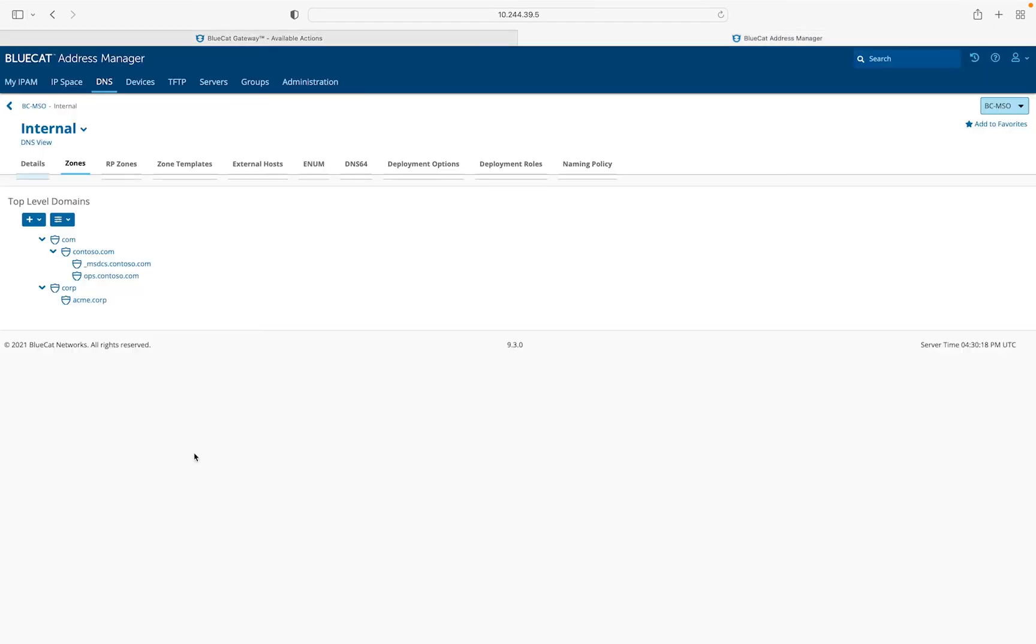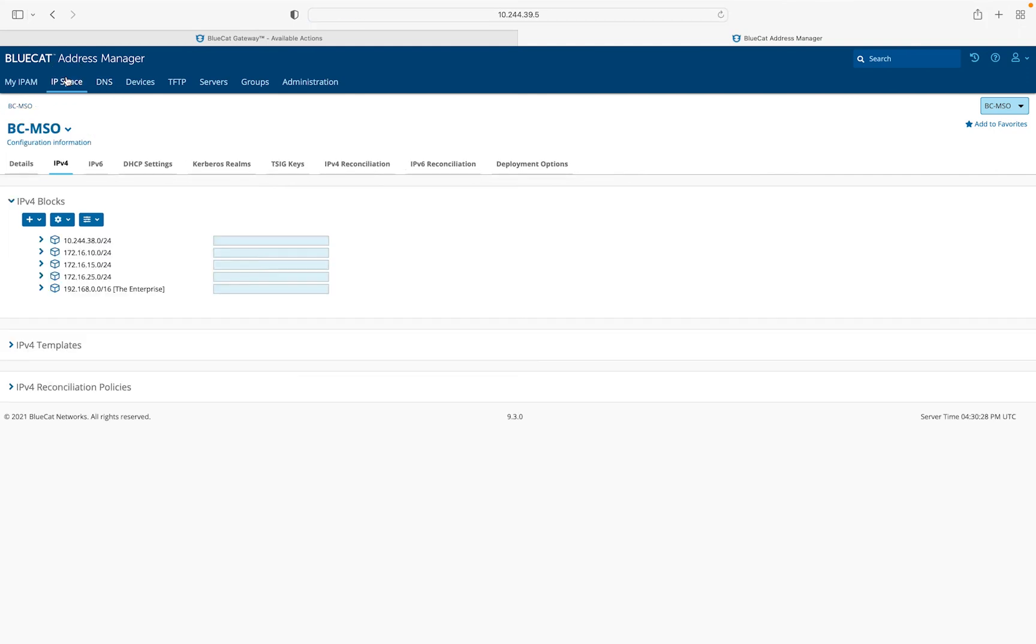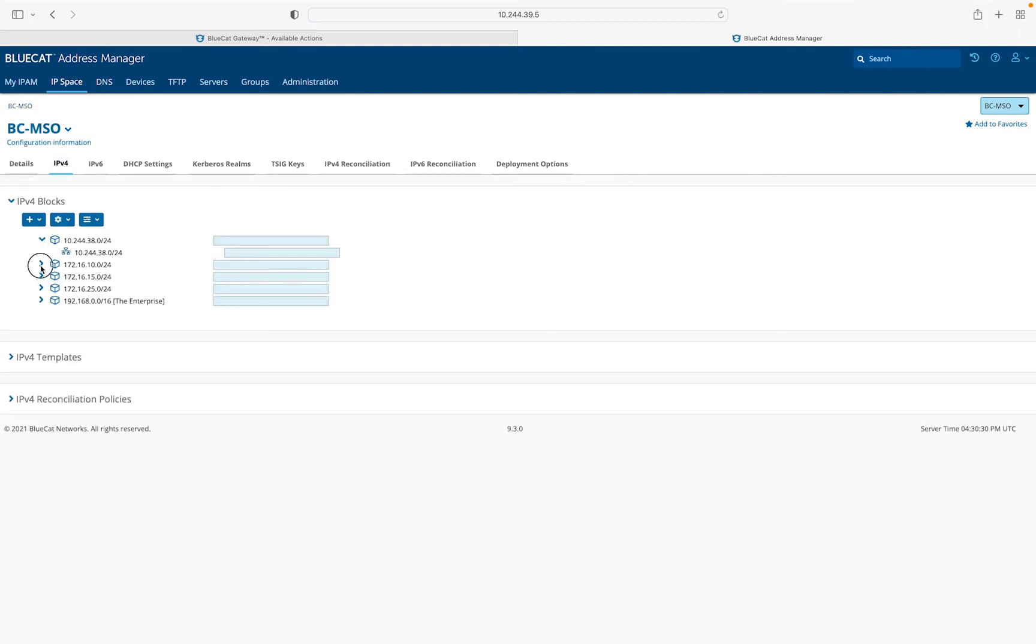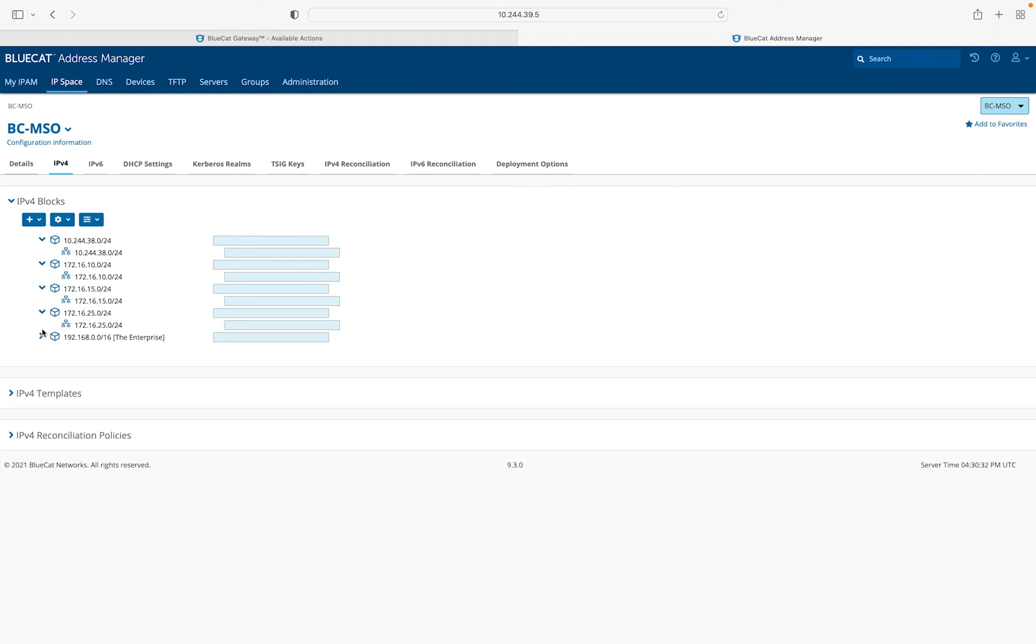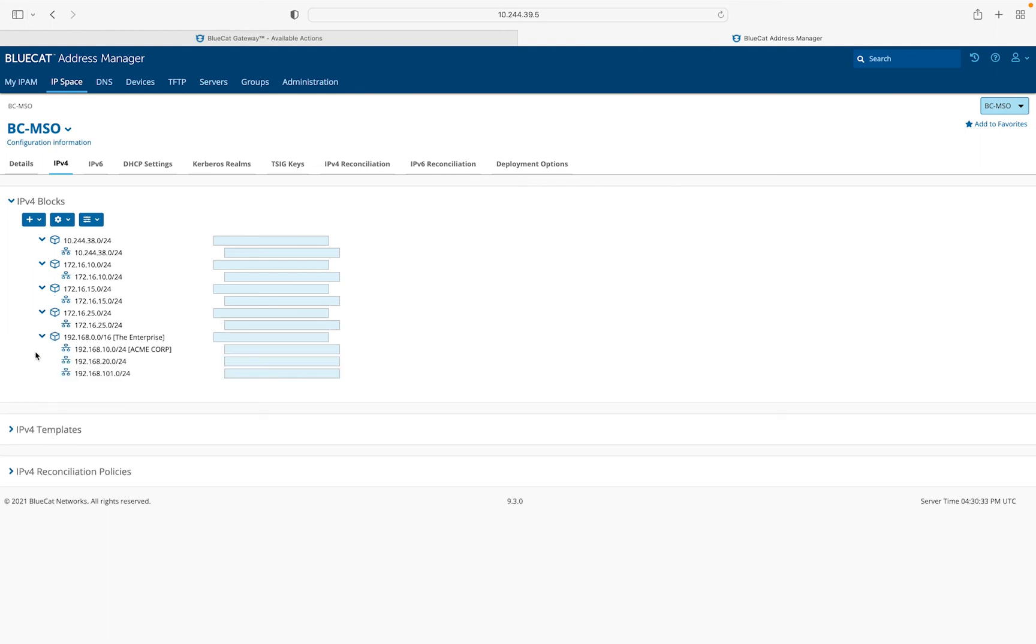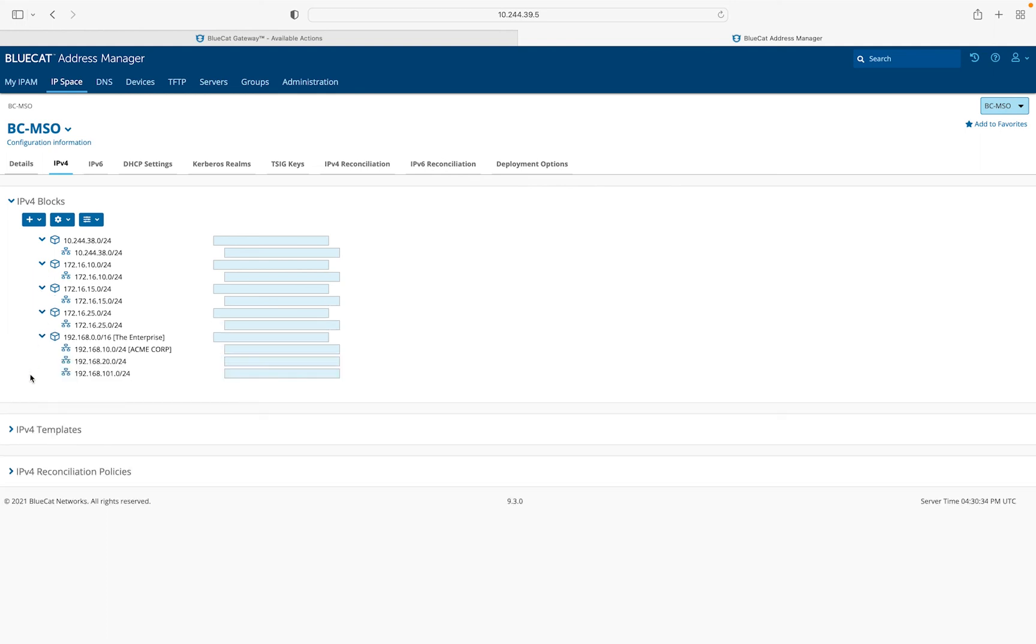As you can see here, we have imported the Microsoft DNS data with existing Acme.corp DNS zones. Similarly, on the IP space side, we have all the new networks and blocks created for the DHCP scopes that are migrated from the Windows DNS and DHCP servers.